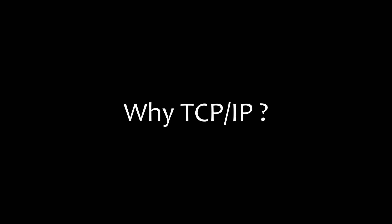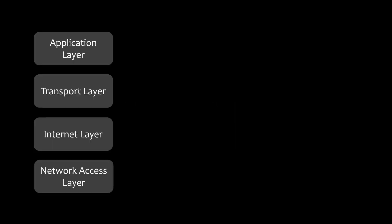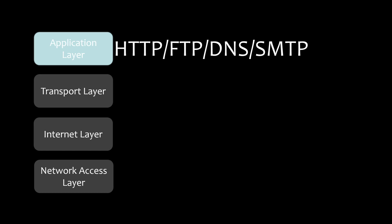This network model is layered with each layer having its own responsibilities. And we will describe each layer separately. What we have direct access to is the application layer, where the applications we use on our computers or mobile phones are implemented. When two applications from different devices need to communicate, the application passes the data to the next layer, which is the transport layer. Therefore, the application layer only needs to focus on providing application functions to the user, such as HTTP, FTP, DNS, and SMTP.